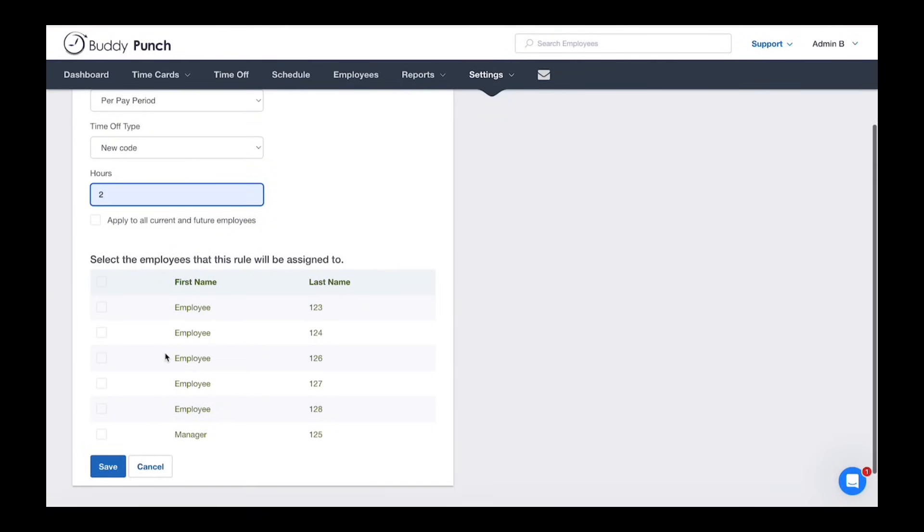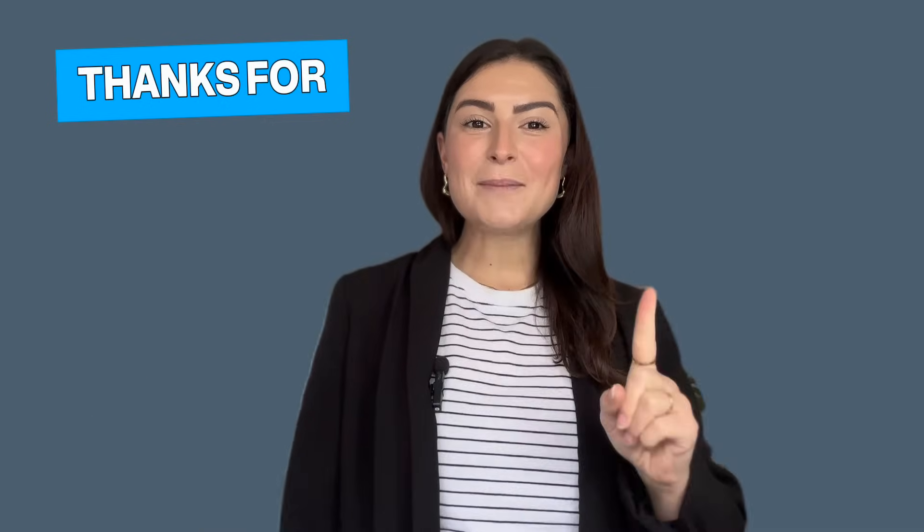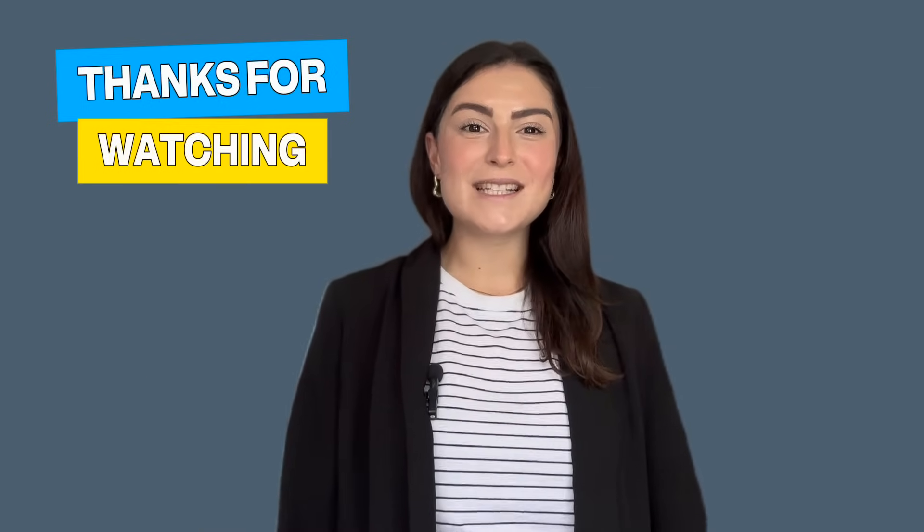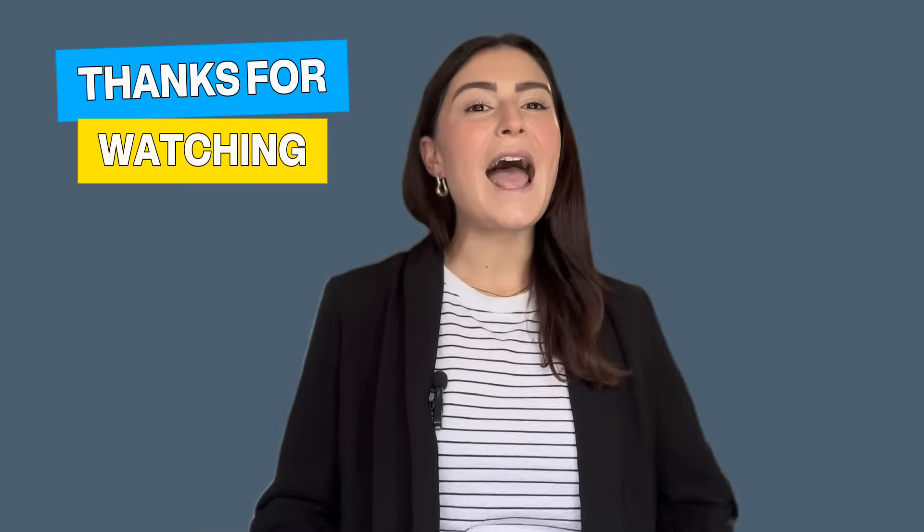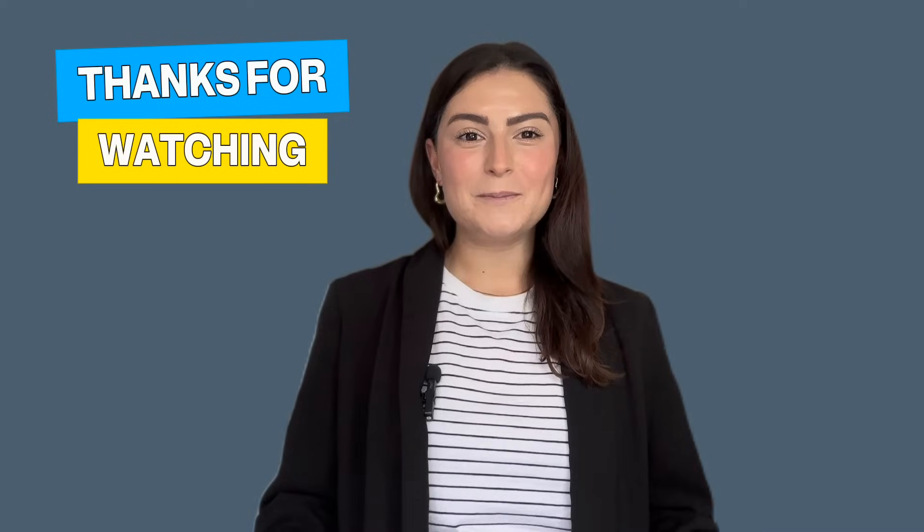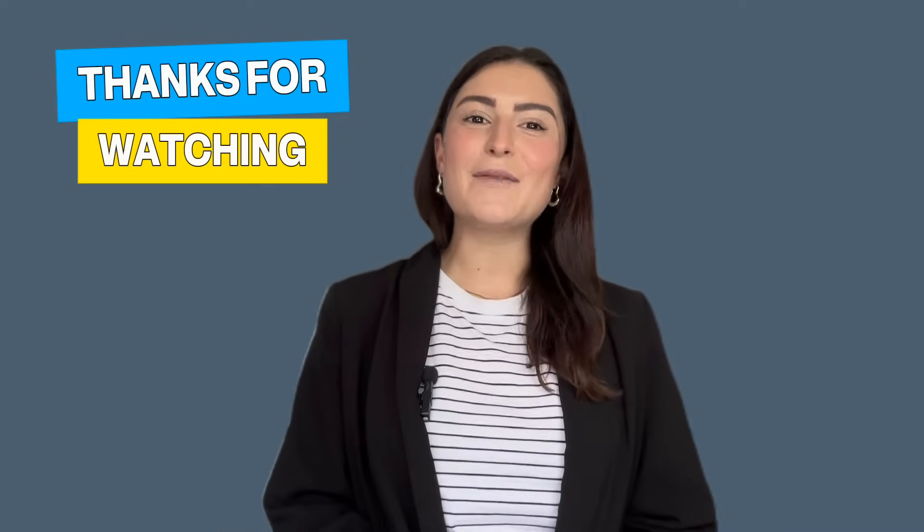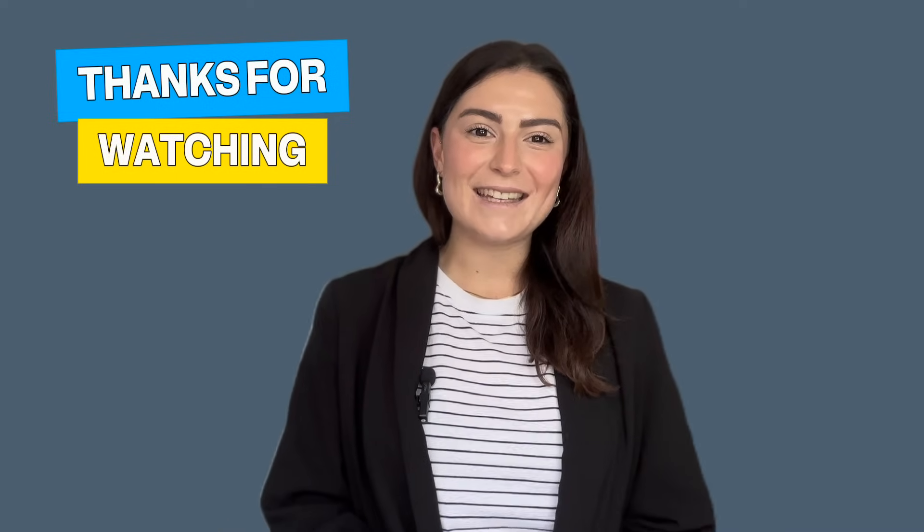Select the desired individual employees or click to apply to all current and future employees. Don't forget to click save. That's it, Buddy Punch makes managing time-off accruals simple and flexible. Thanks for watching and have a great day.